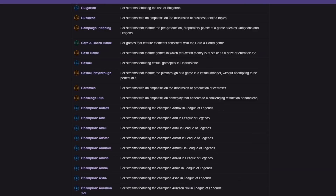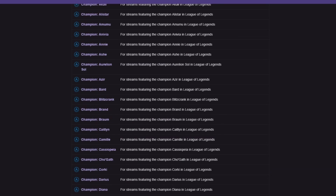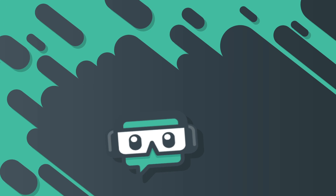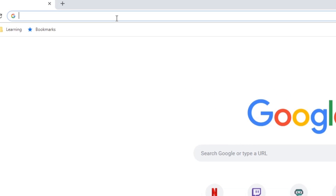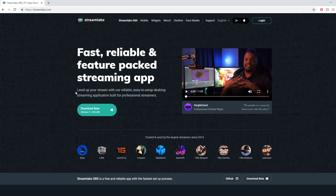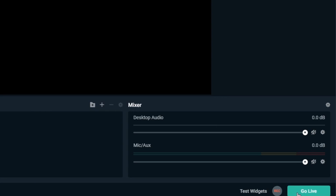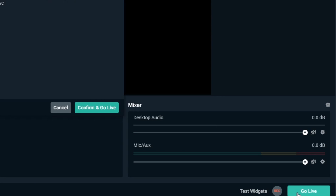Now that you know what tags are, we'll show you how to set tags in Streamlabs OBS. First, make sure you have Streamlabs OBS installed, or you can get it by going to Streamlabs.com and downloading it from the home page. Once you've launched Streamlabs OBS and are ready to stream, just click the Go Live button on the bottom right.